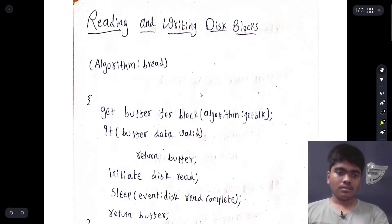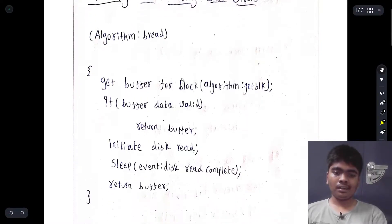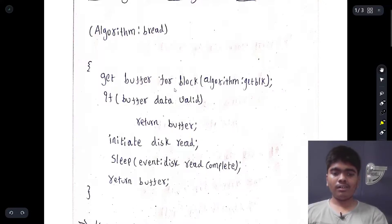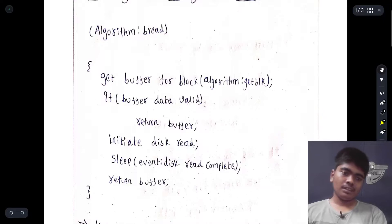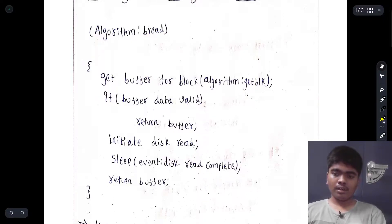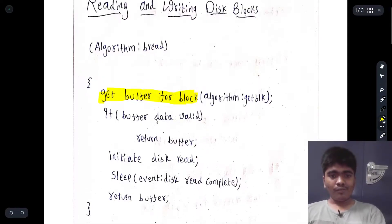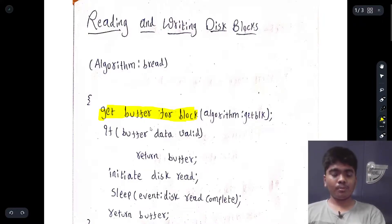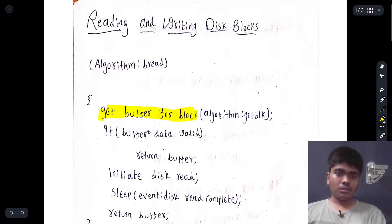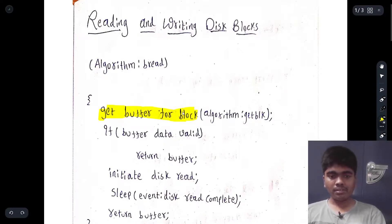The first one is the bread algorithm. Bread is essentially about checking for data in a buffer — we use the algorithm getblk to get a buffer for a particular block. We use a cache memory that stores recently used data, and that is nothing but a buffer.